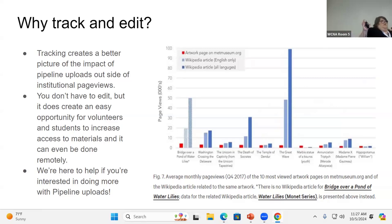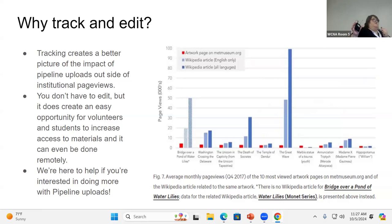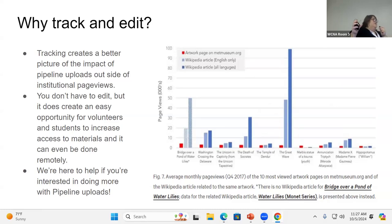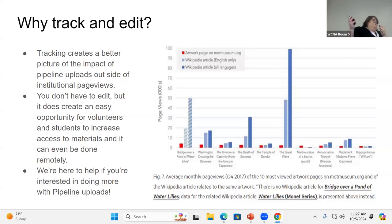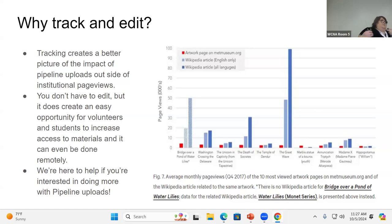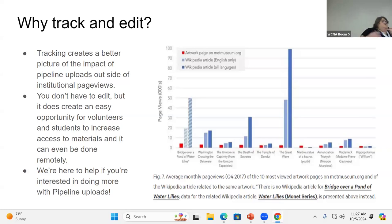One of the things that we stress, you don't have to edit. Nobody has to learn how to edit, but it does create an easy opportunity for volunteers and students to increase access to materials. And when you have staff with some Wikipedia knowledge, that's great too. It's an easy lift to include these things. And most importantly, we're here to help you. And especially if you're interested in doing more than just pipeline uploads, but we're also interested in helping get new institutions up to the pipeline.